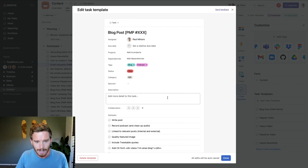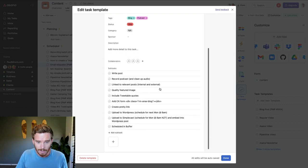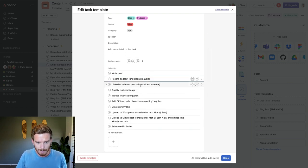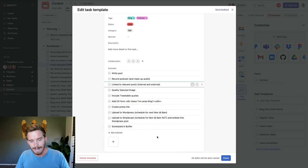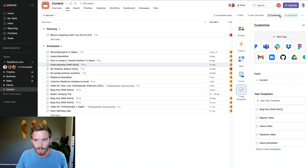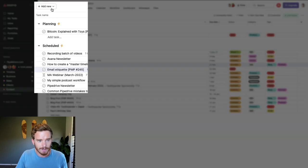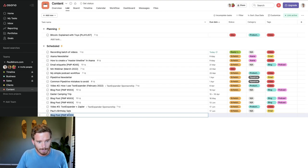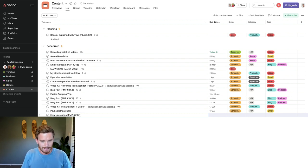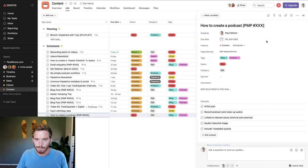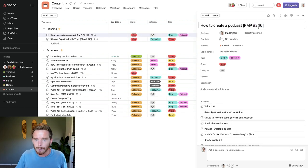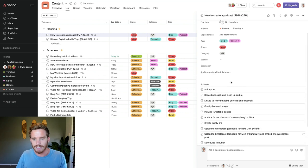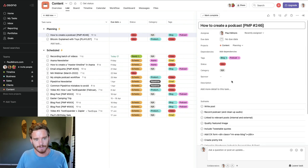So in Asana, I have this task template that I use to create a blog post where I have to write it, I record the podcast, there's a bit of a checklist of some other things that I need to do, including some action items for my virtual assistant. So when I have an idea for an episode, I will start a new task using this template. And I can say here, how to create a podcast. I'll simply start that task, I'll put in the episode number here, and then I can start working from this checklist to create my episode.